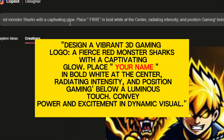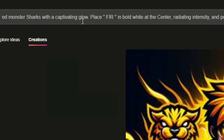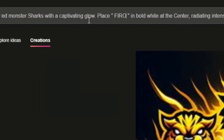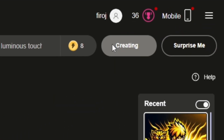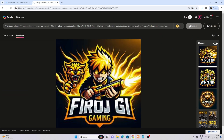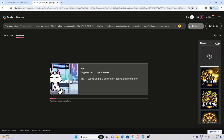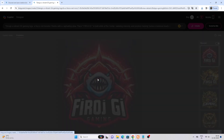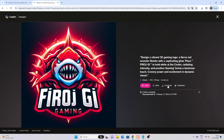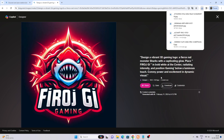Convey power and excitement in a dynamic visual. Type your name and click the create button. Click on images to preview. If you want to download, simply click on the download button here and you will get the image without any watermark.